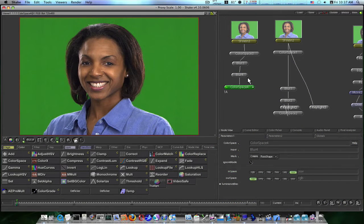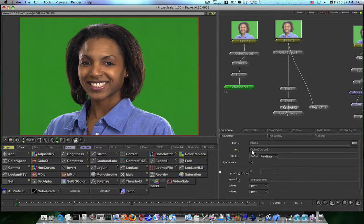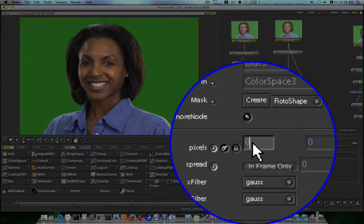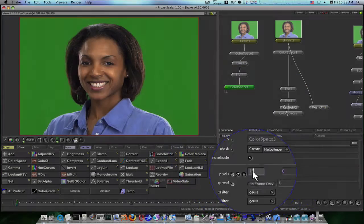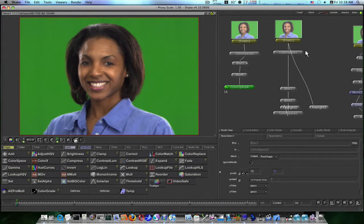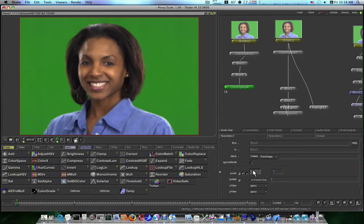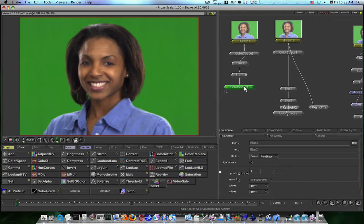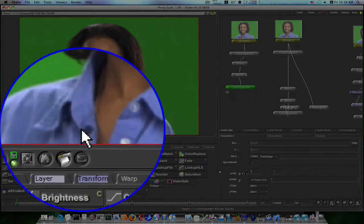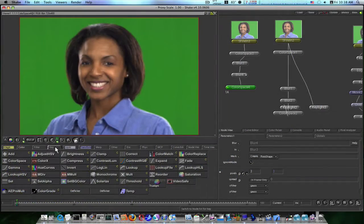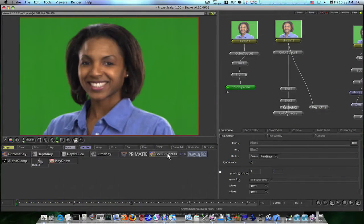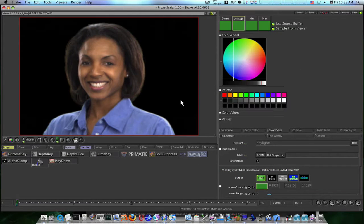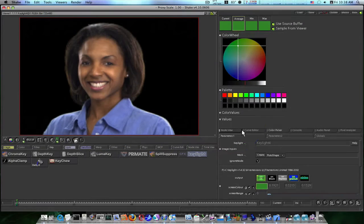Now we can go into our blurs and let's make our first blur 10, and let's make our second blur maybe like 3. Now as you can see we have our color space, blur, blur, color space. So now let's go ahead and add a key light and I'll show you that it worked. We'll key this out, and now as you can see our edges are quite smooth.